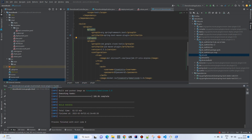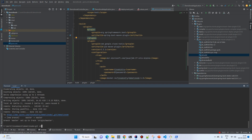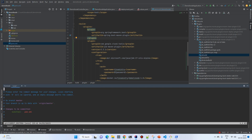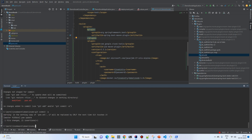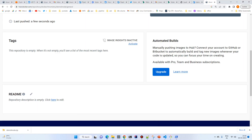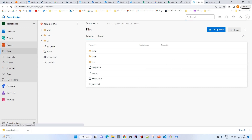The Jib build was successful. Now let's commit the remaining changes with message 'form update' and push to the repository. You can verify everything is there in Azure Repos.